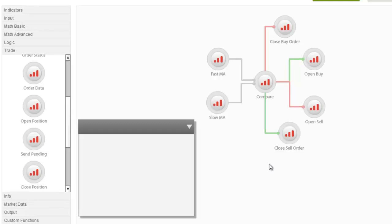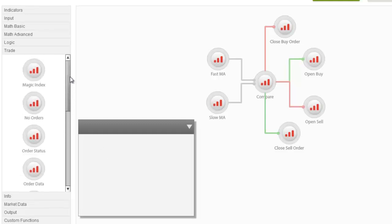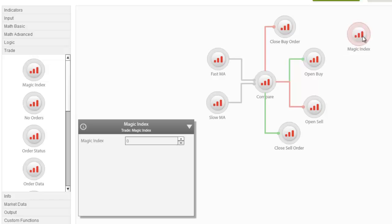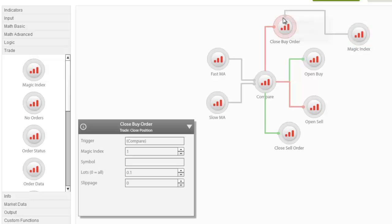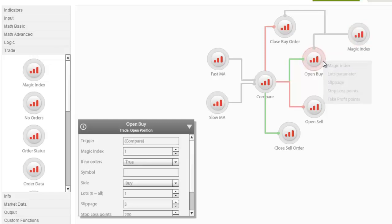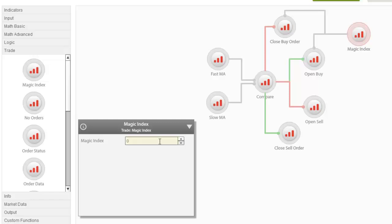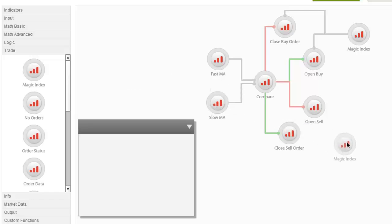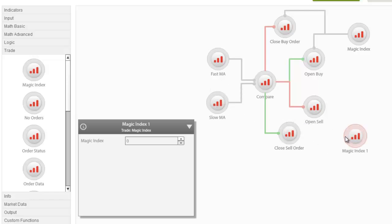In Strategy Builder, under the trade node, there is also a magic index node. This node allows for the magic index to be set as an external input linked directly to other nodes. In other words, it can be used in a similar manner as the number input, so you can set the magic index for all buy-related orders and another magic index for all sell-related orders.